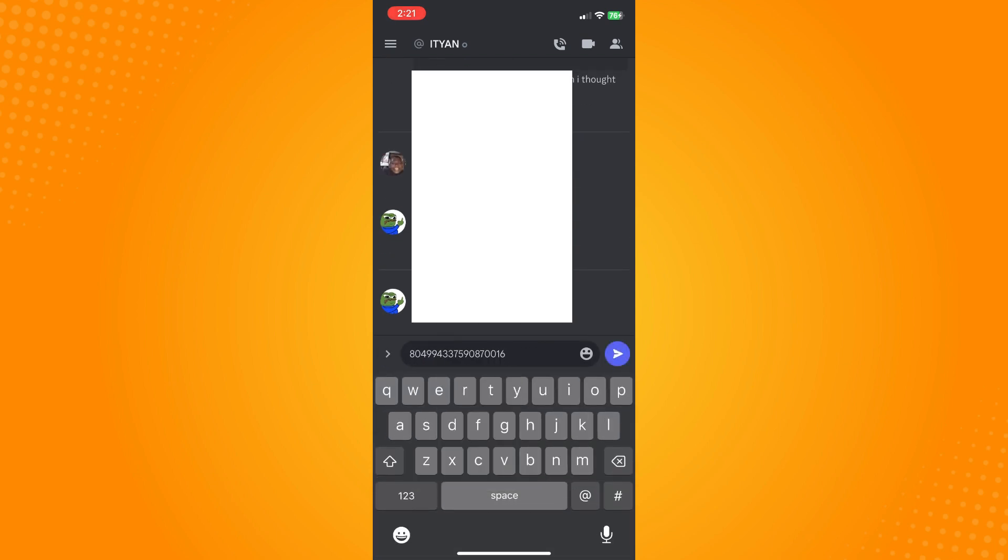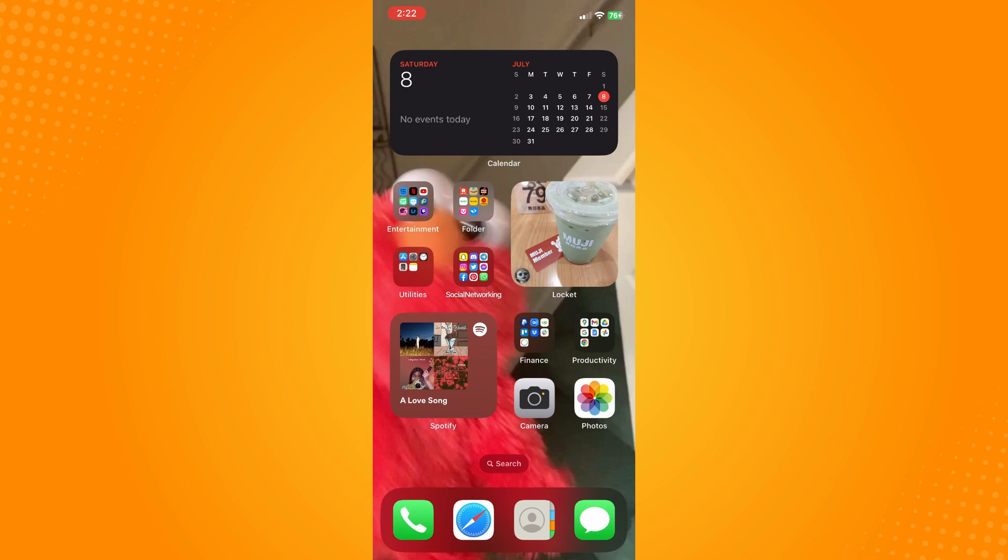Here you will see that you have successfully found your Discord ID on mobile. That is all for today. If this video helped you, please give us a thumbs up and subscribe to our YouTube channel for more tutorials. Thank you for watching.